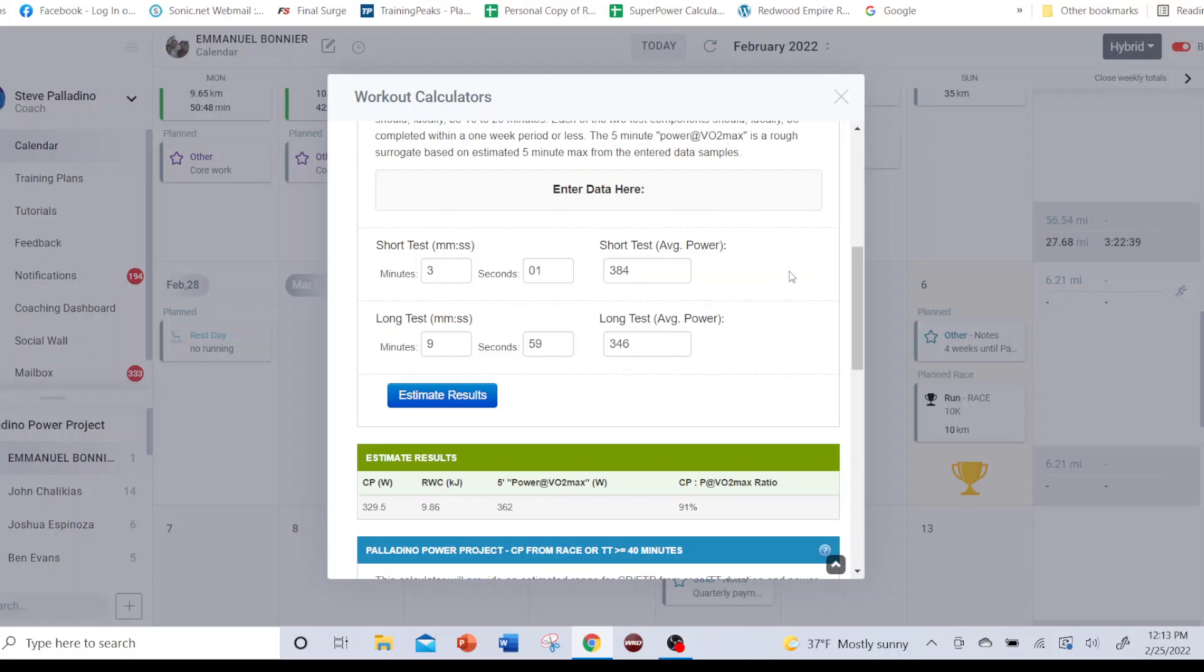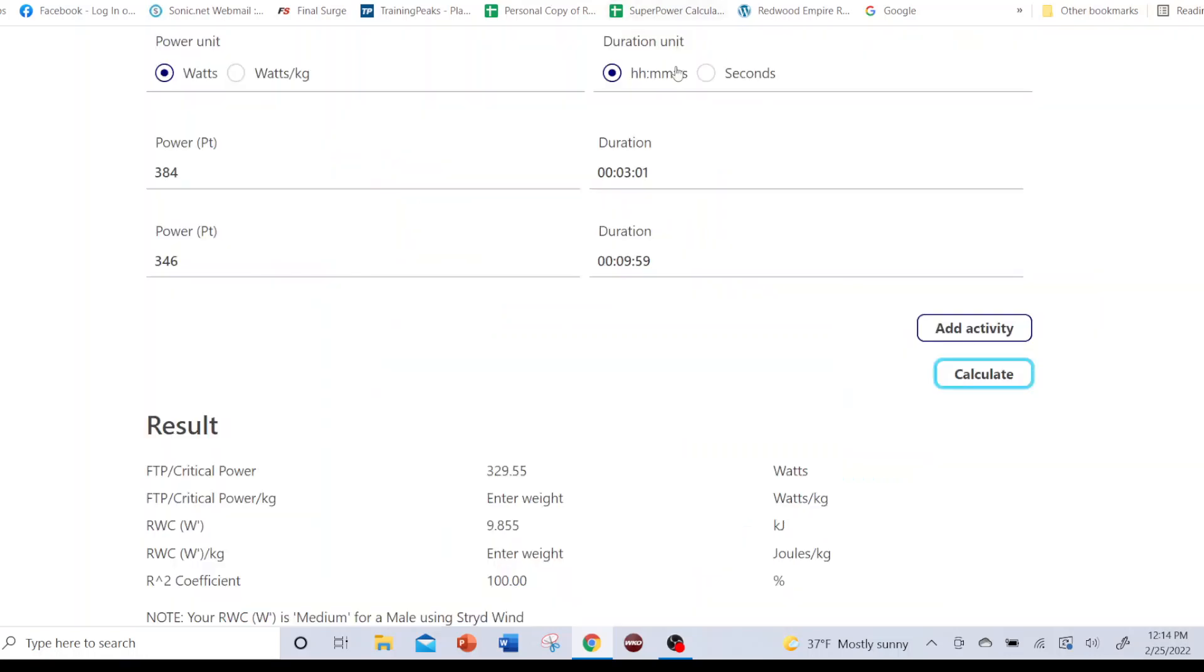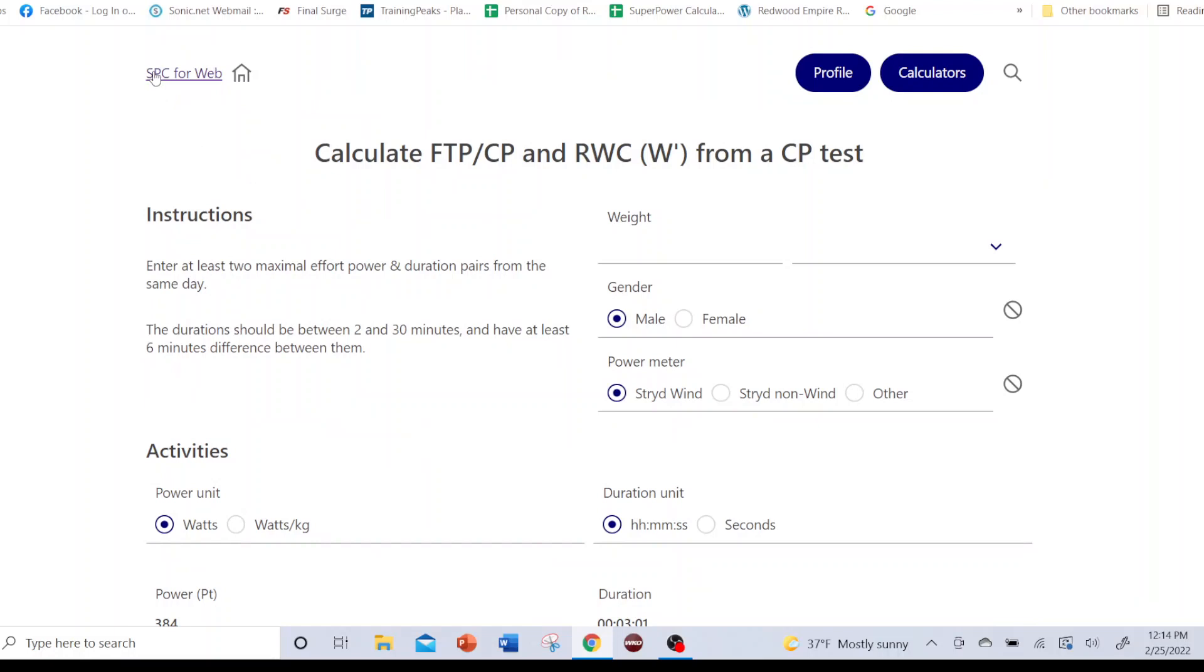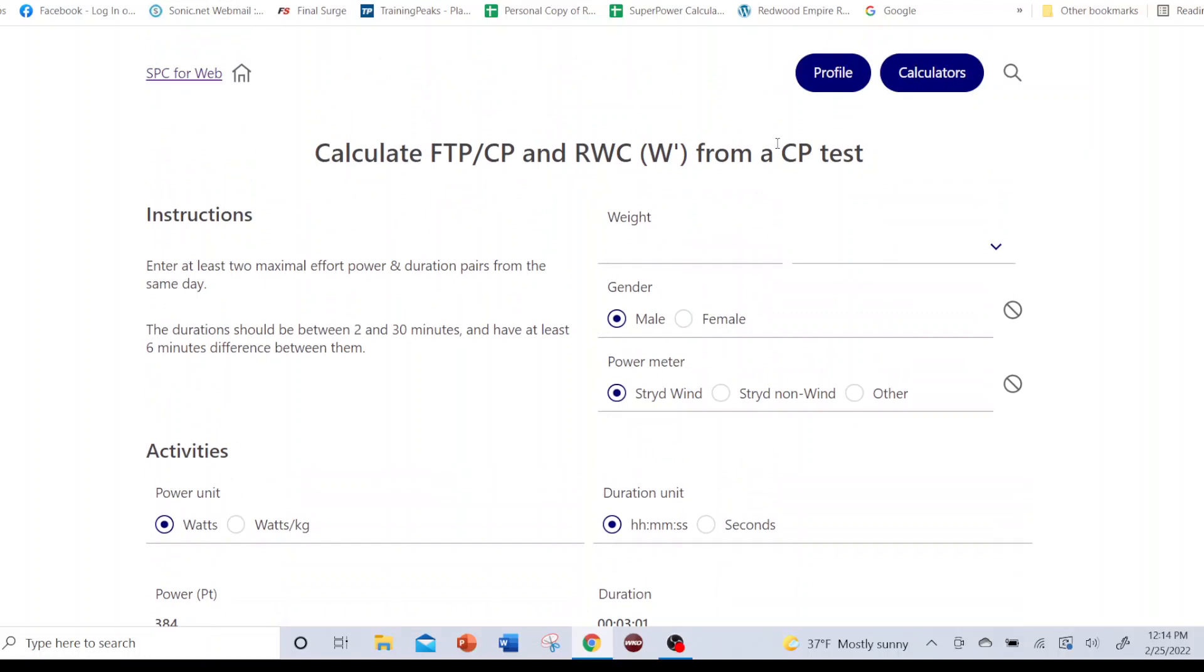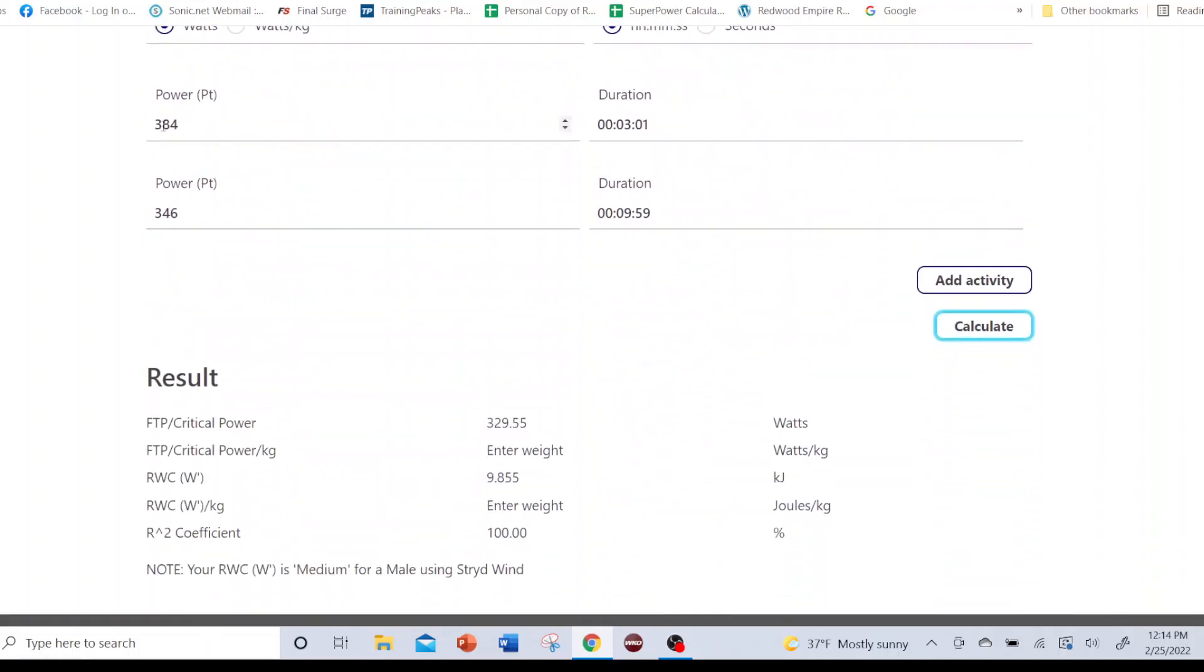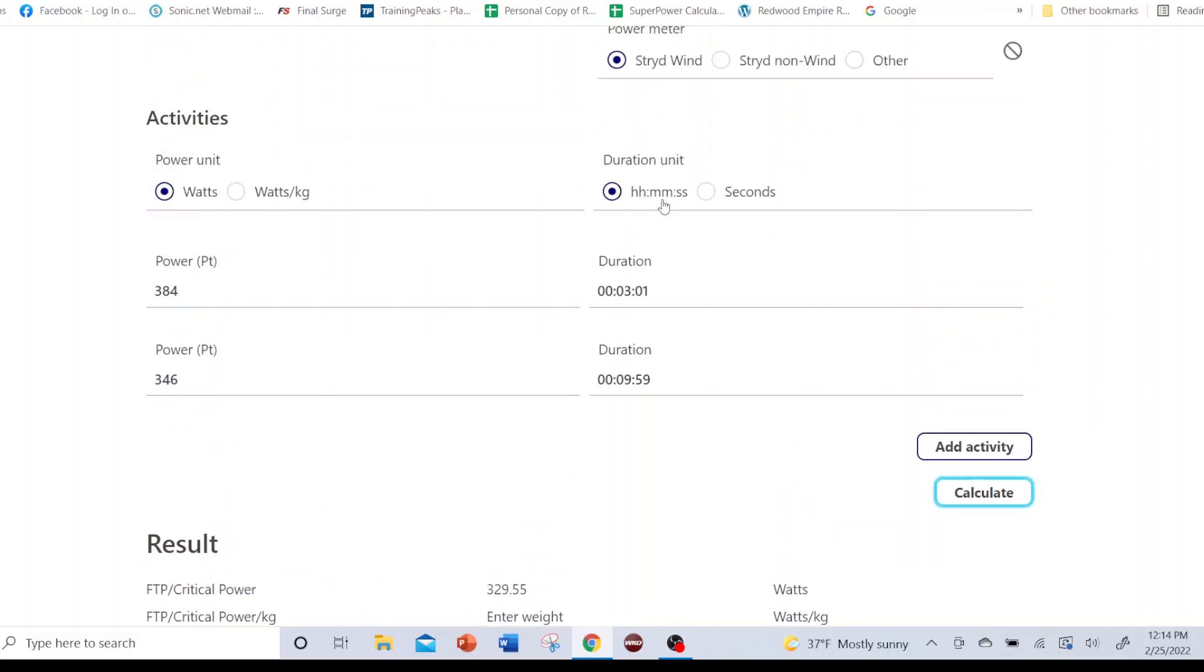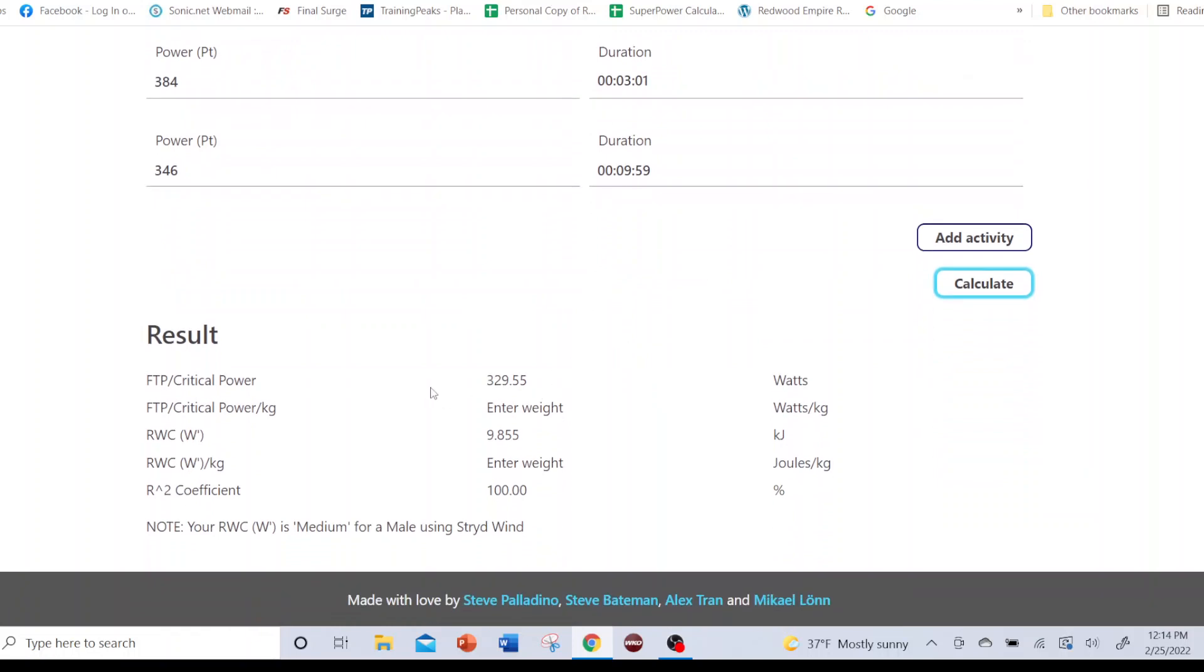So in Final Surge there's calculators, and I plugged in the numbers here, and we get a CP and a reserve work capacity estimate from that test. Or you can go to the superpower calculator that is web-based, superpowercalculator.com, that's web-based. And you select the CP test calculator and enter the data as I did here. I entered it in watts and hours, minutes, seconds. And here's our estimate, which is essentially the same thing.